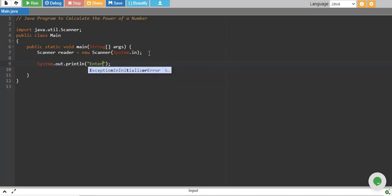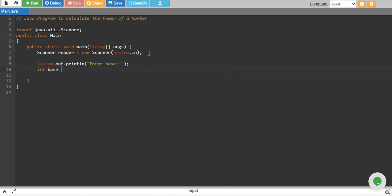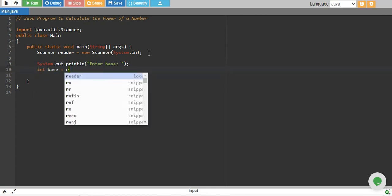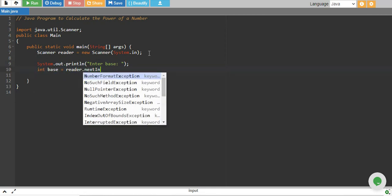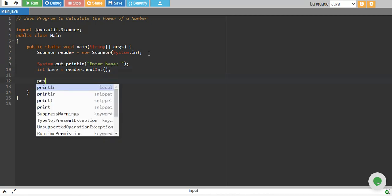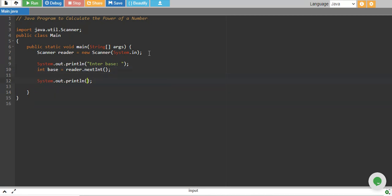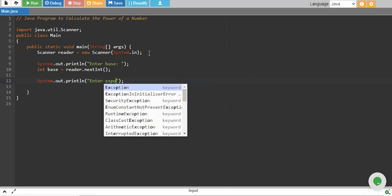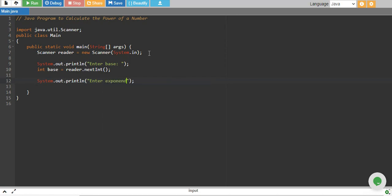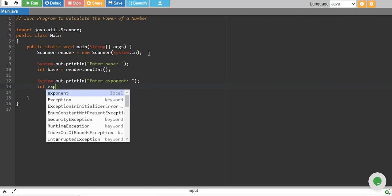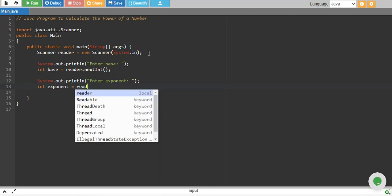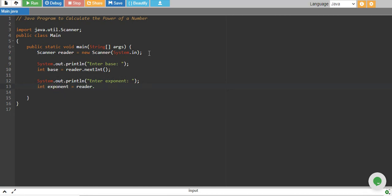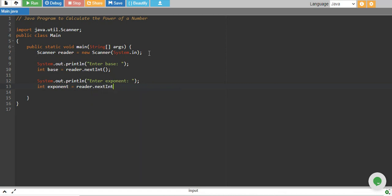We say enter base and we store it into a variable base equals to reader.nextInt and then we give a message to enter exponent and then store it into exponent variable reader.nextInt.